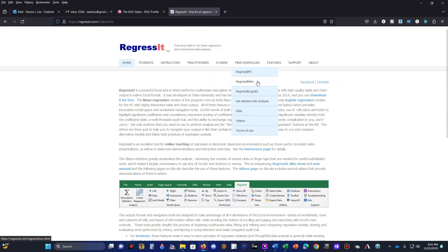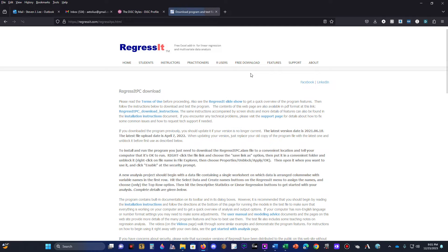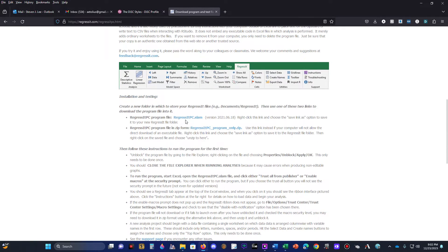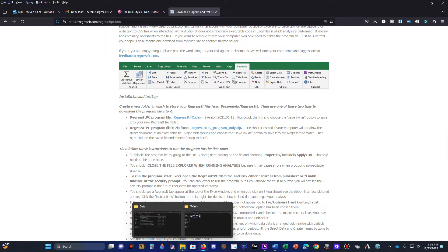If you're a Mac user, download RegressIt Mac. We are doing OLS regression with today's data, so click on RegressIt PC and either click on regressitpc.xlam to download it, or download it in zip and extract it. I've already done this.